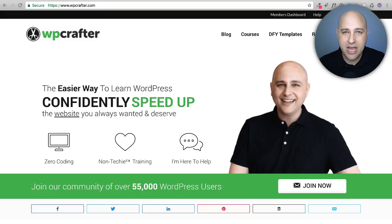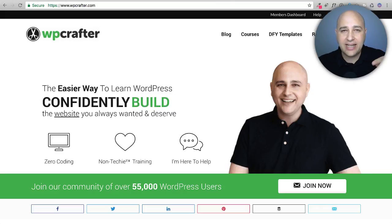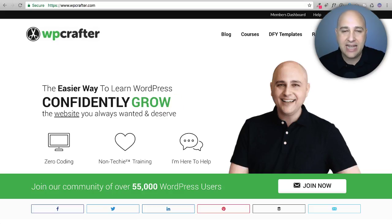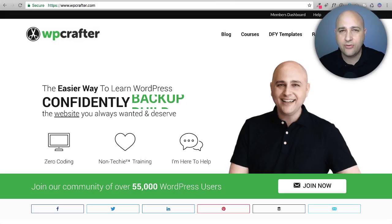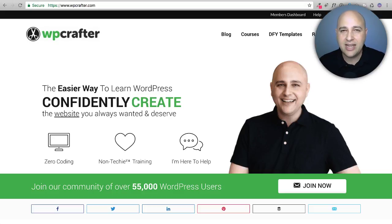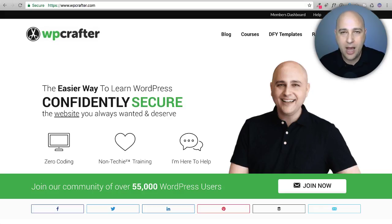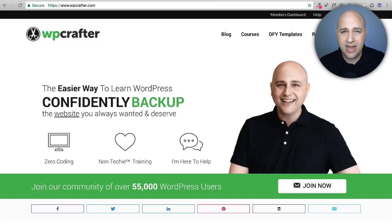I get this question maybe once or twice a week: hey Adam, how do you do the scrolling text on your homepage using Elementor? Up until today I didn't have an answer because it's a little complicated to implement. But the Elementor team decided this is something people want, and they've added it to Elementor Pro — and I'm going to show you how to use it and set it all up.